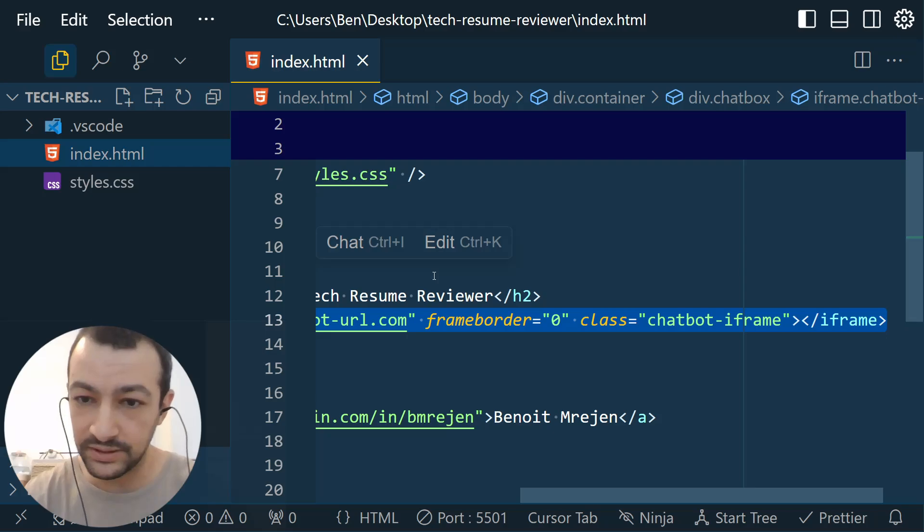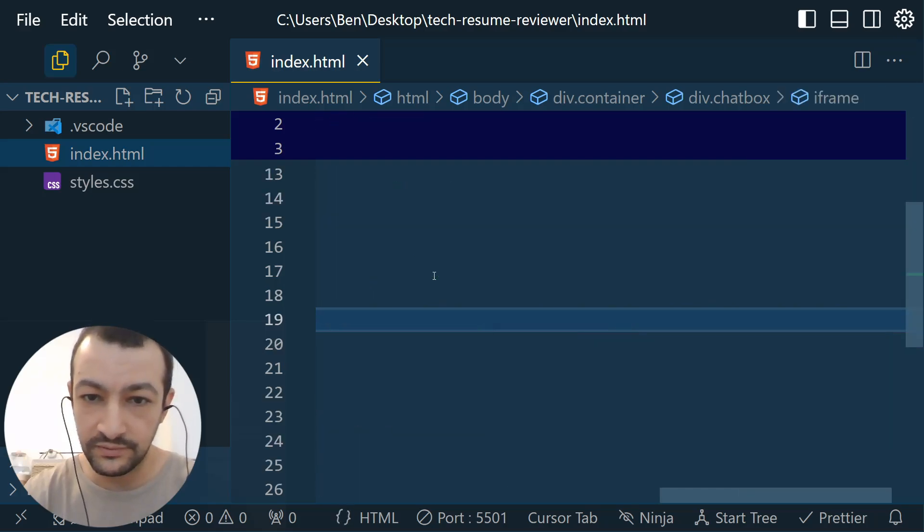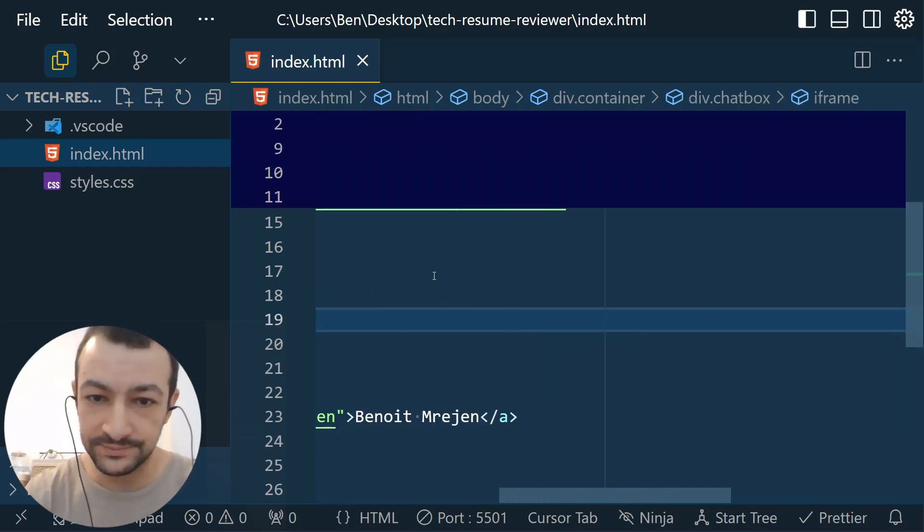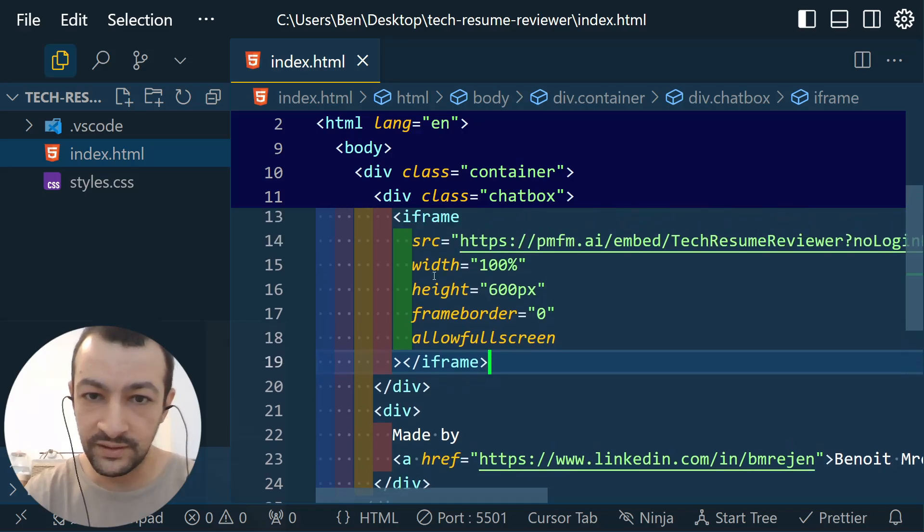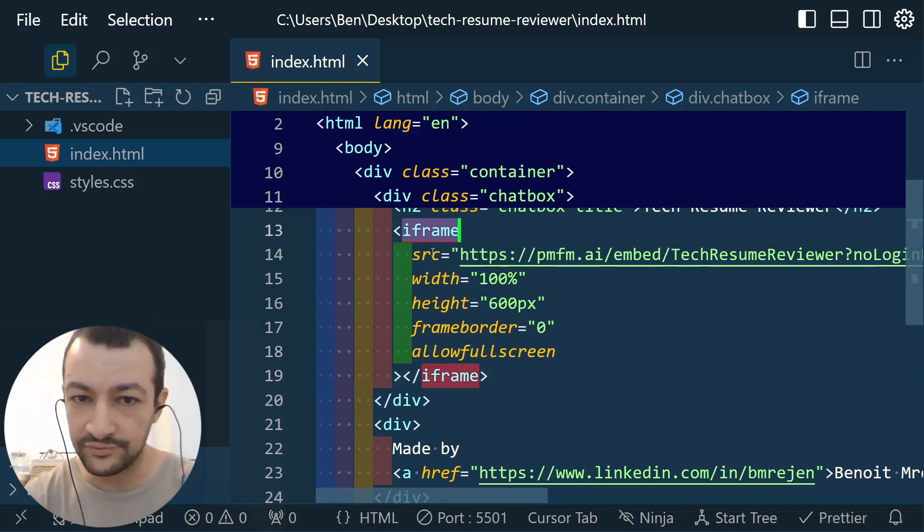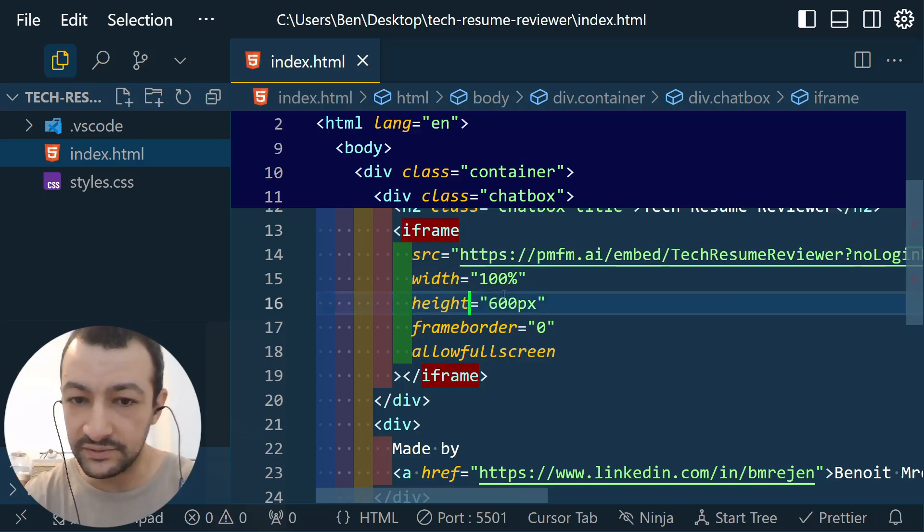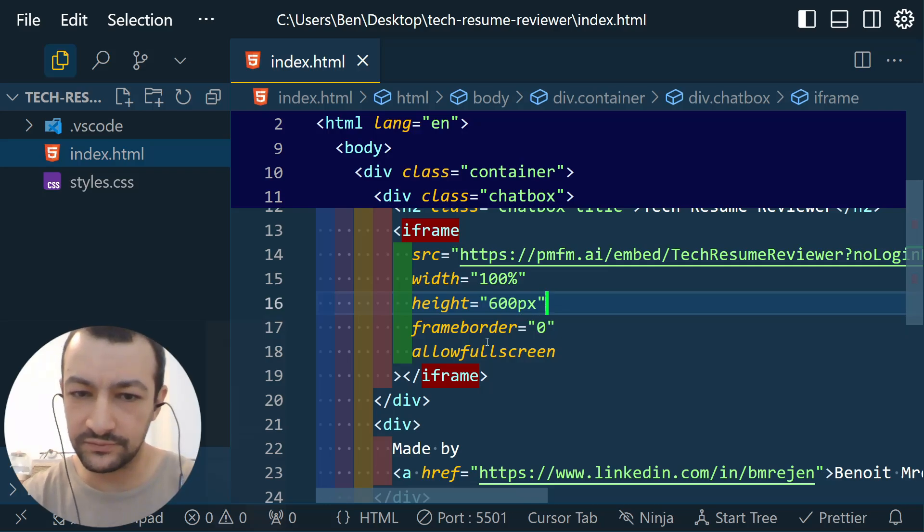So you can have it either with login or without login, full screen without login. So yeah, we don't care about that. I'm just going to take the without login functionality. I'm going to take this one. Go back to my, yep, let's go back to our iframe here.